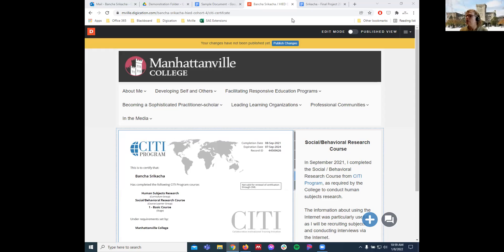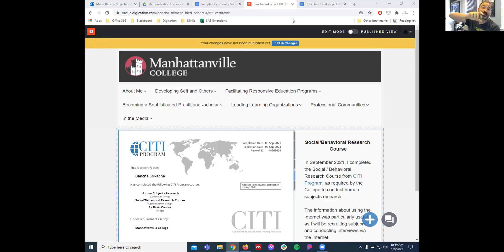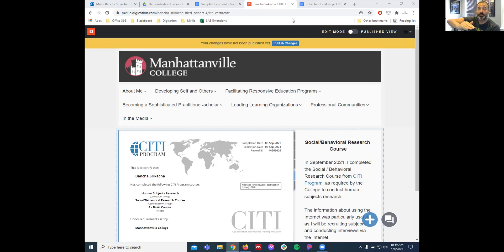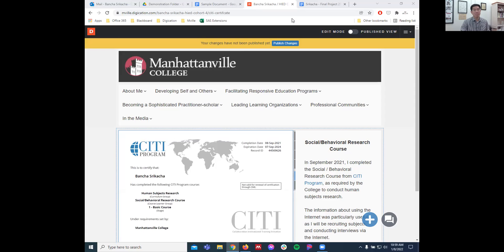Jesse had a question: in the beginning you showed us a Cohort Six page — when we created our portfolios, was that automatically supposed to populate with our cohort pages, or do we do that ourselves? When you publish, it'll ask you to choose a course — you can type in the course name and it will populate under that cohort's page.